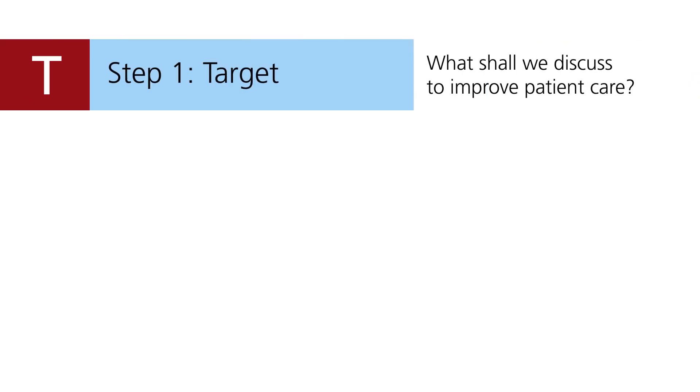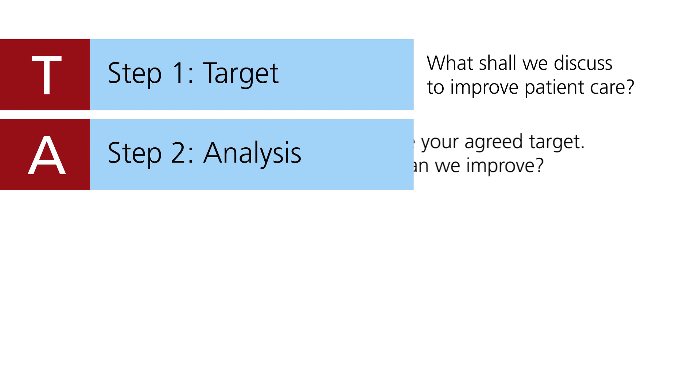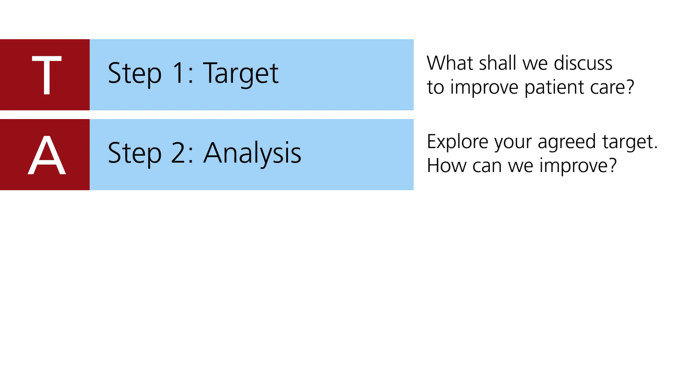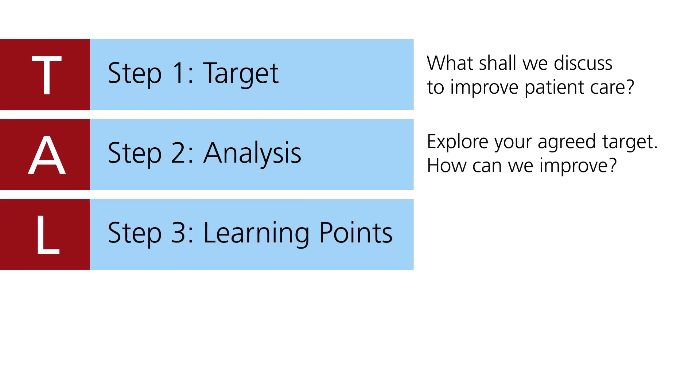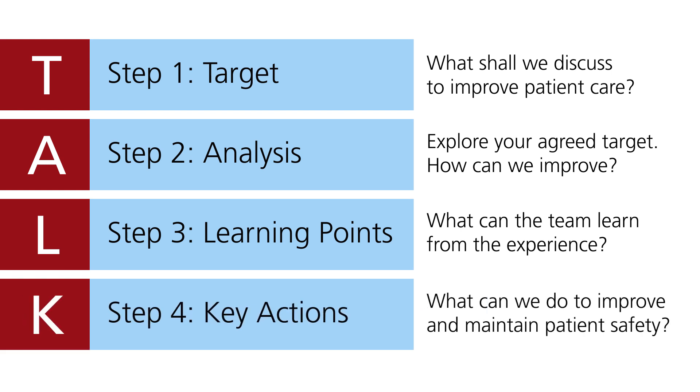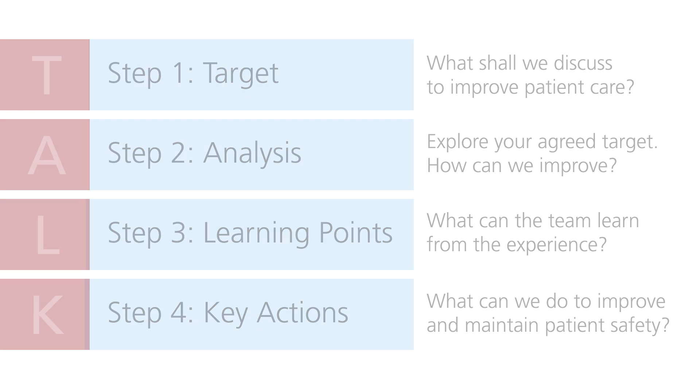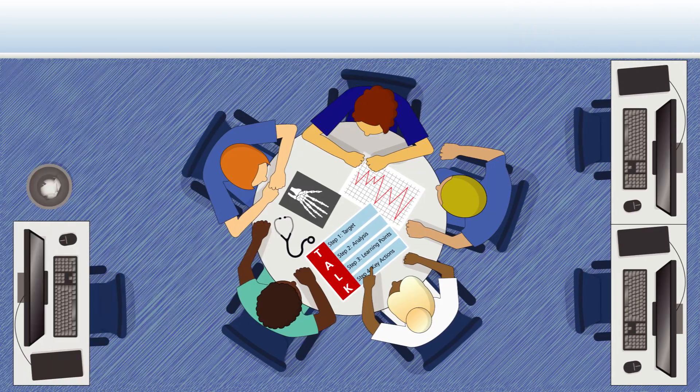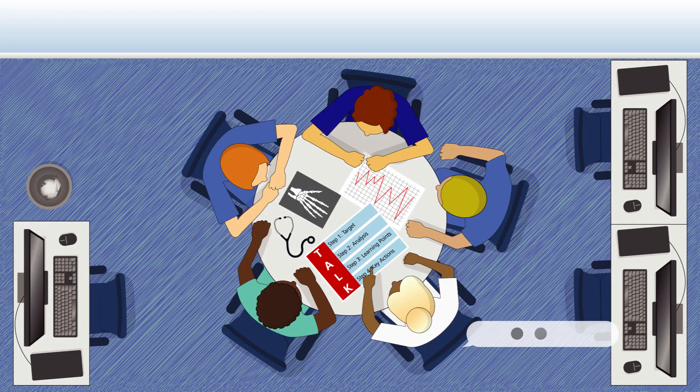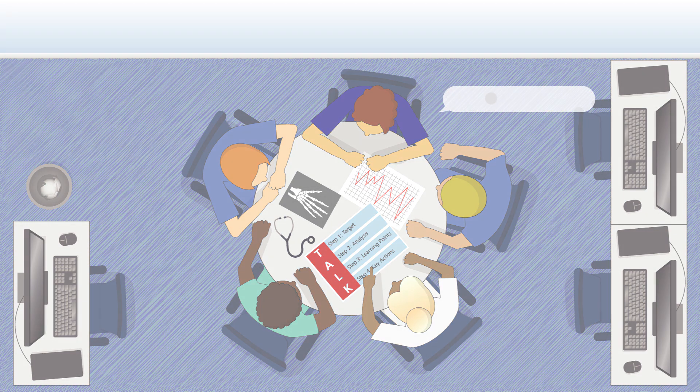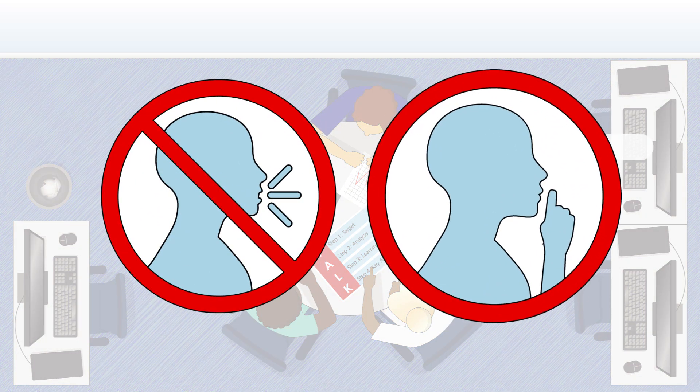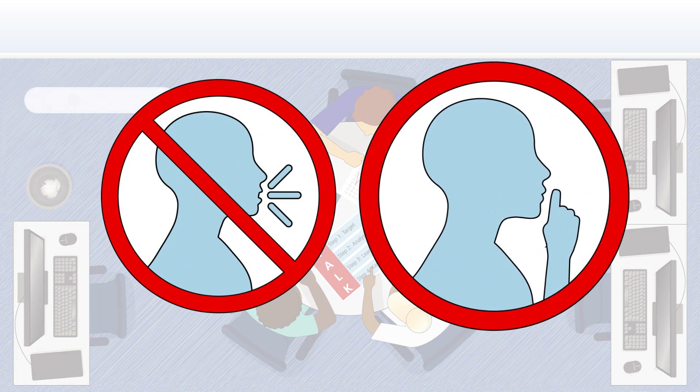TALK gives a structure to the discussion so that it is carried out constructively and focused on a common goal. Any team member familiar with the structure may lead the conversation. Clinical debriefing should ideally take place in quiet and private areas.